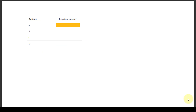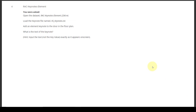Yes, the right answer is A — that's confirmed correct. Then we move on to question number four.